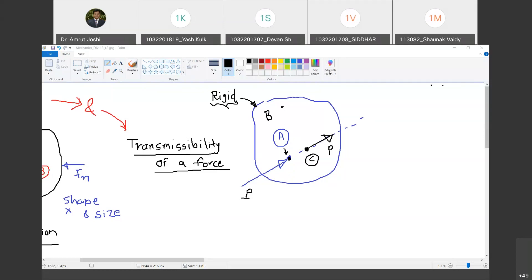As I said, if we are considering a rigid body and force P is acting at A, then on all the points along the line of action of that force, it is going to have only translational tendency — translation of the body, no rotation. But if you consider any other point B on the body, then the effect of force P is going to be force P as it is, plus a moment. To find the moment at B, you drop a perpendicular from B onto the line of action of force. If that perpendicular distance is D, then P into D is the moment at B.